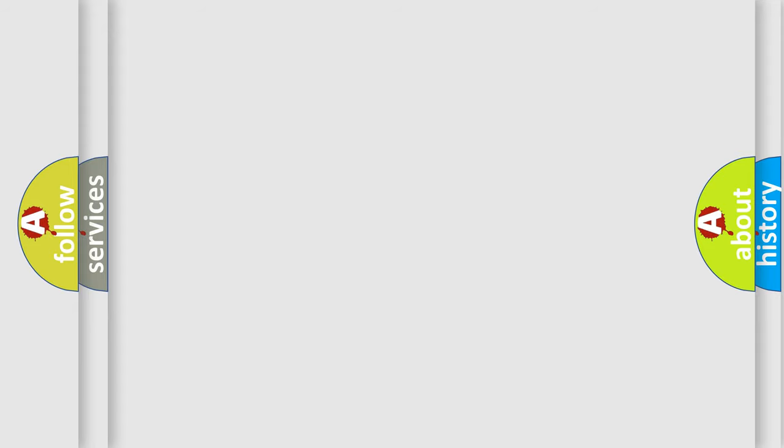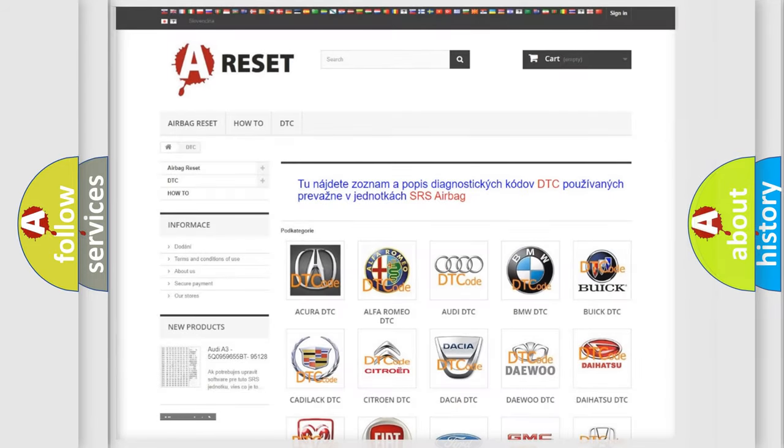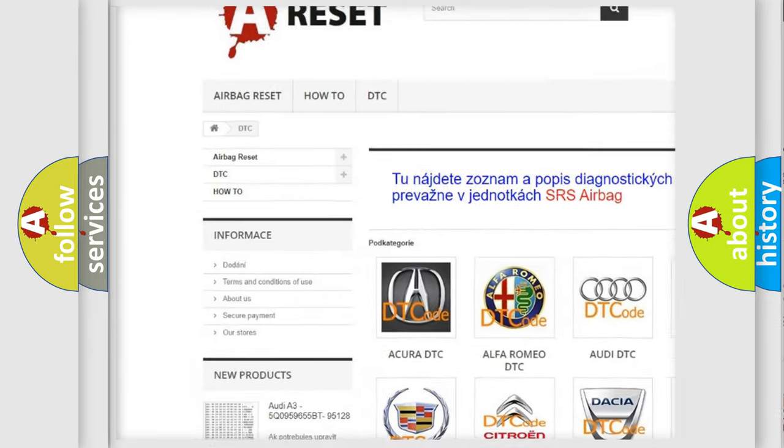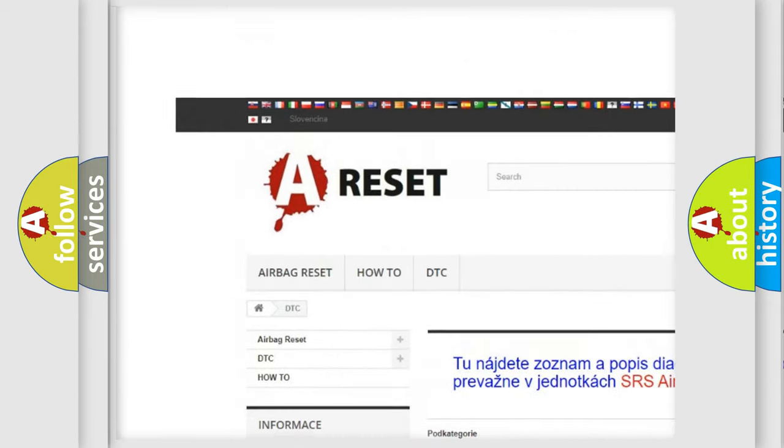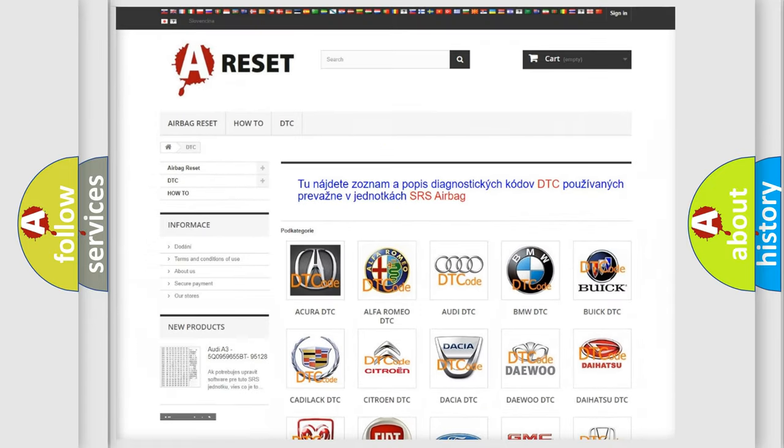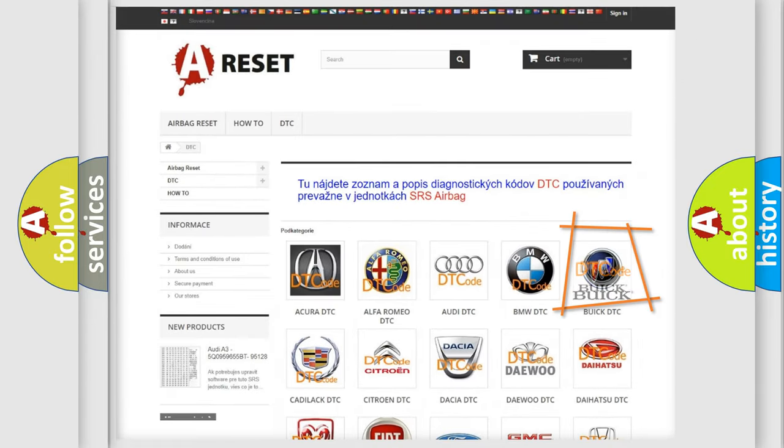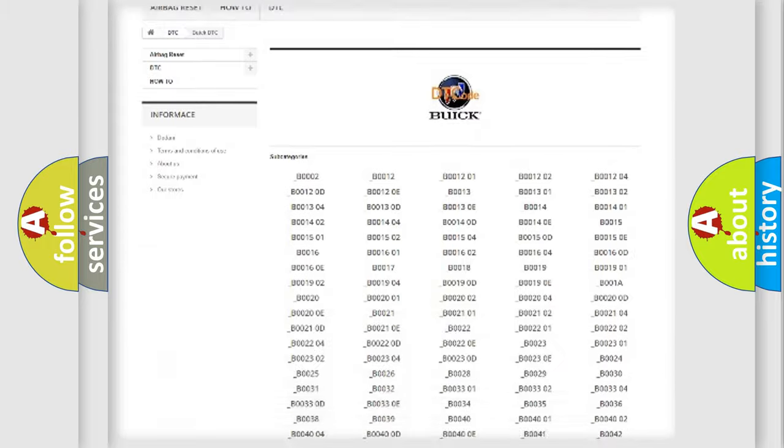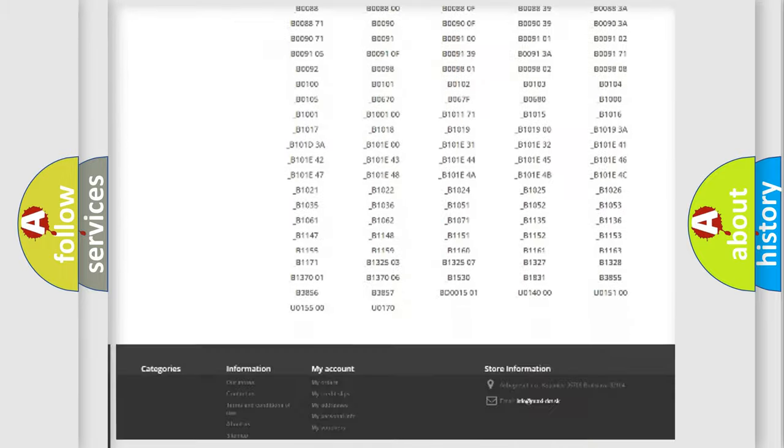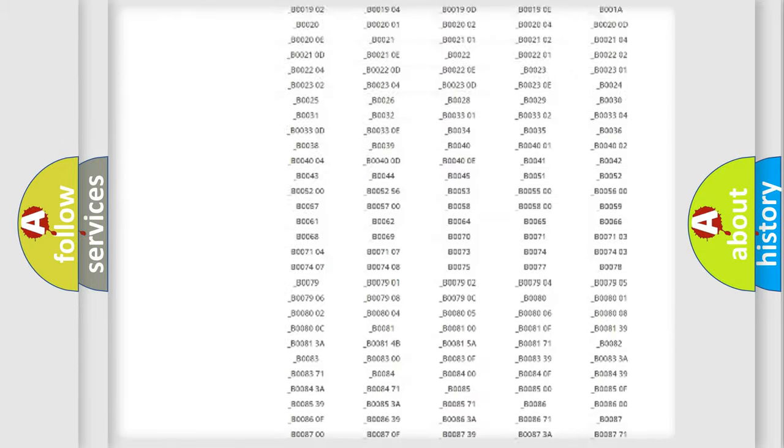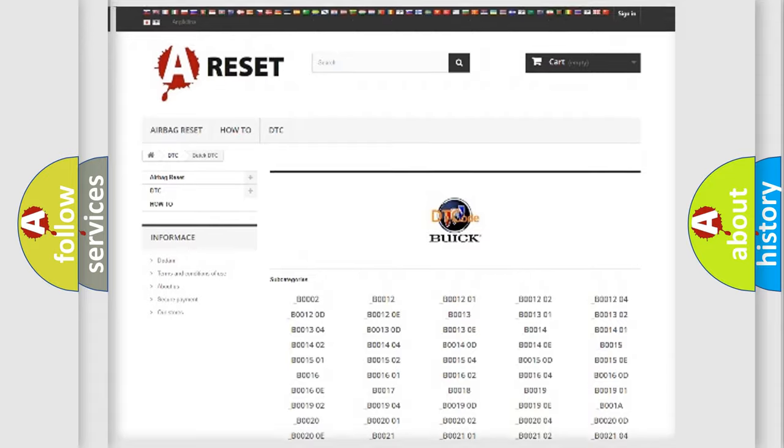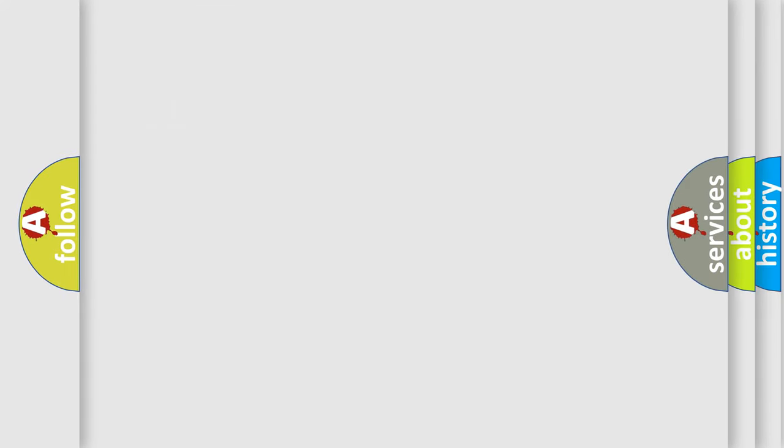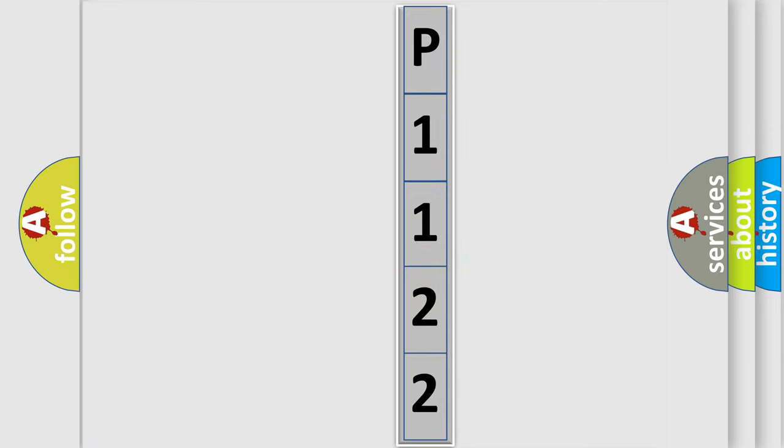Our website airbagreset.sk produces useful videos for you. You do not have to go through the OBD2 protocol anymore to know how to troubleshoot any car breakdown. You will find all the diagnostic codes that can be diagnosed in Buick vehicles. Also many other useful things. The following demonstration will help you look into the world of software for car control units.